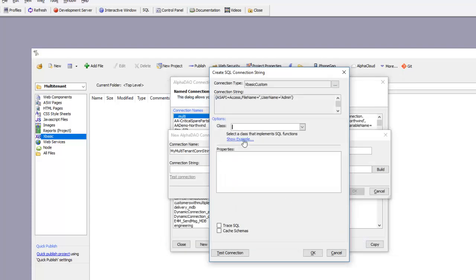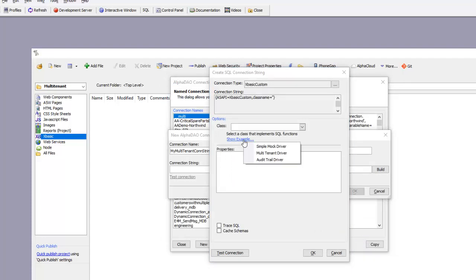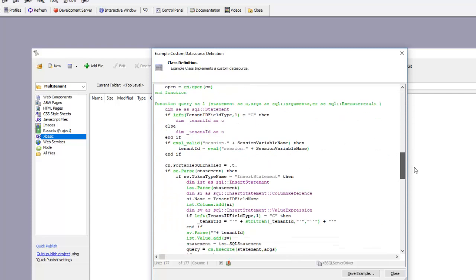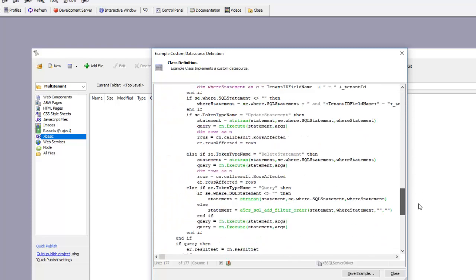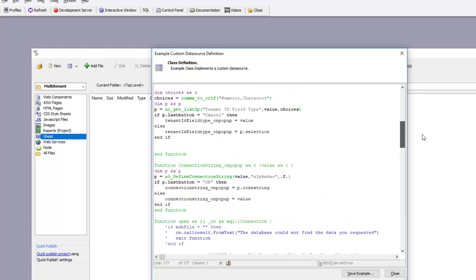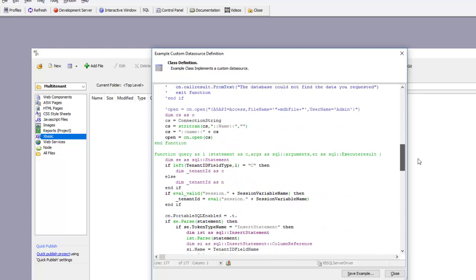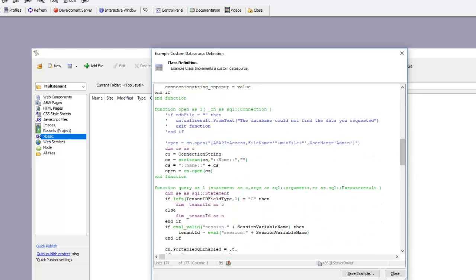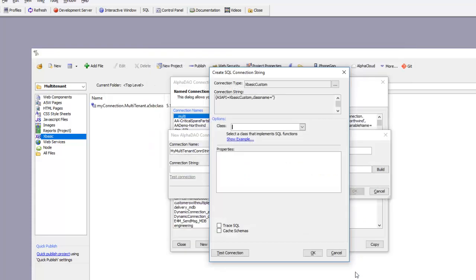I'm going to select one of the sample XBasic classes that implement a custom driver. I'll choose the multi-tenant driver, and we can see the XBasic class that implements this driver. By using the custom approach, we can look into the XBasic code that implements this driver in case we want to make changes to the way it behaves.